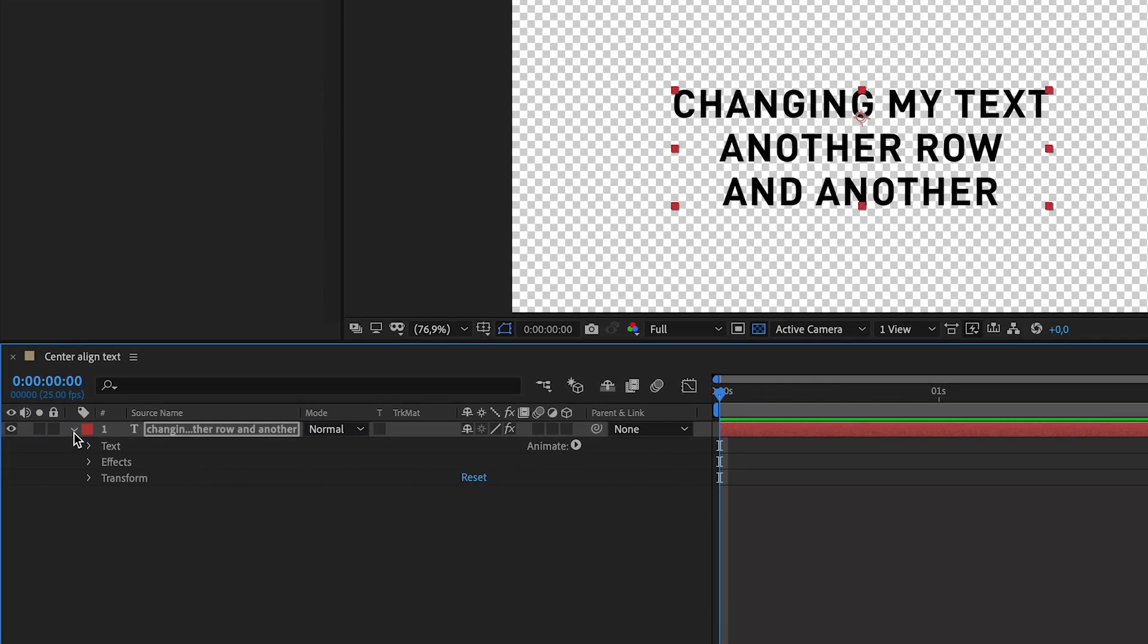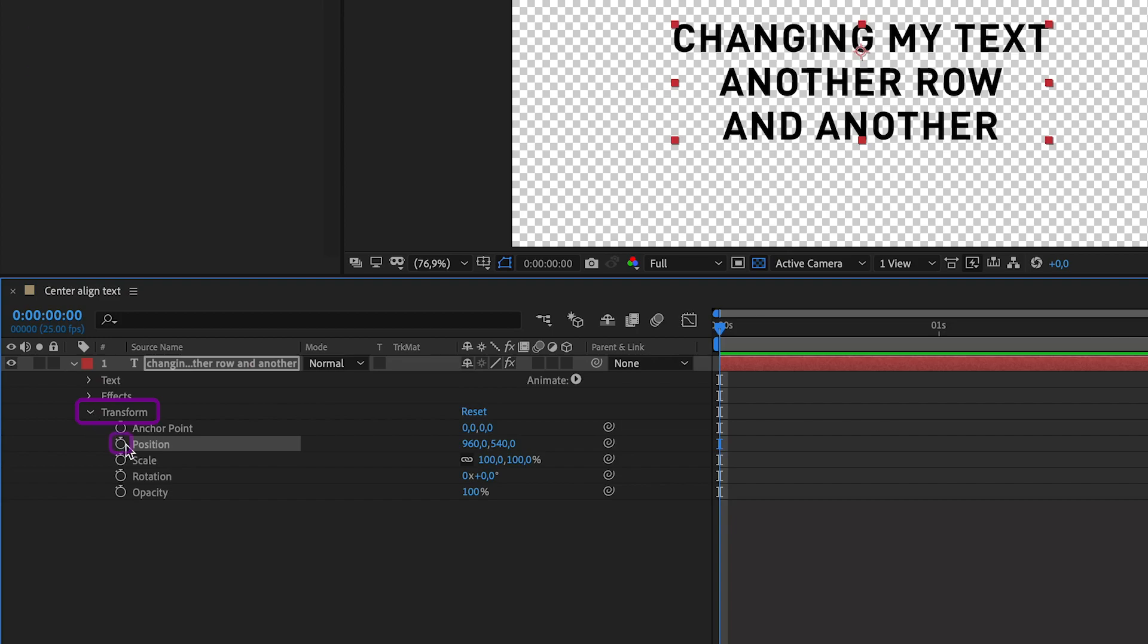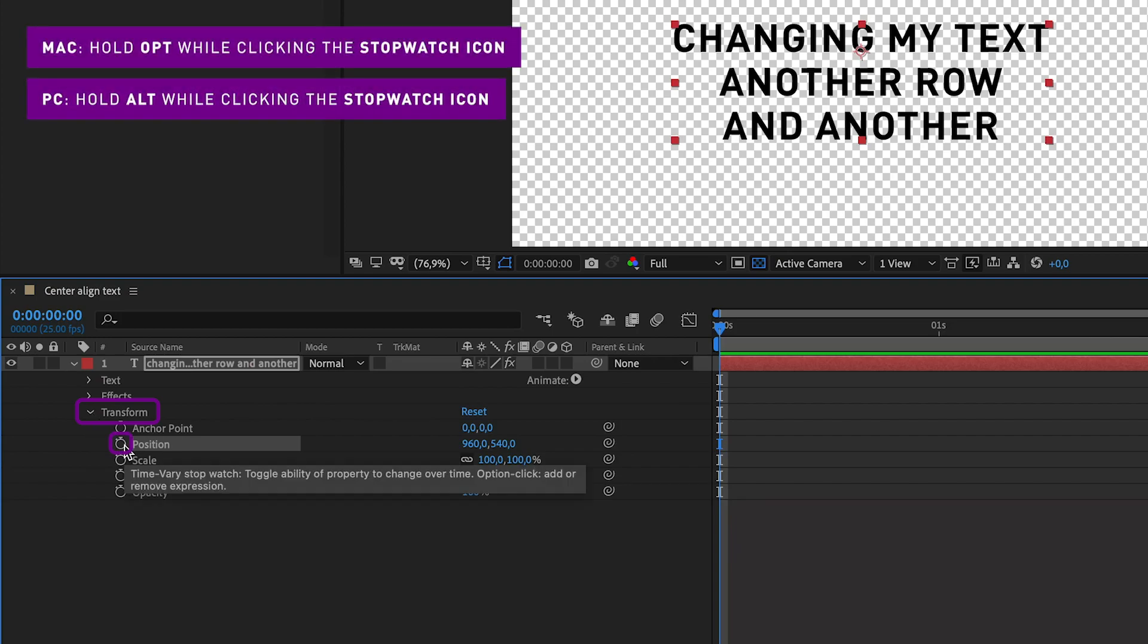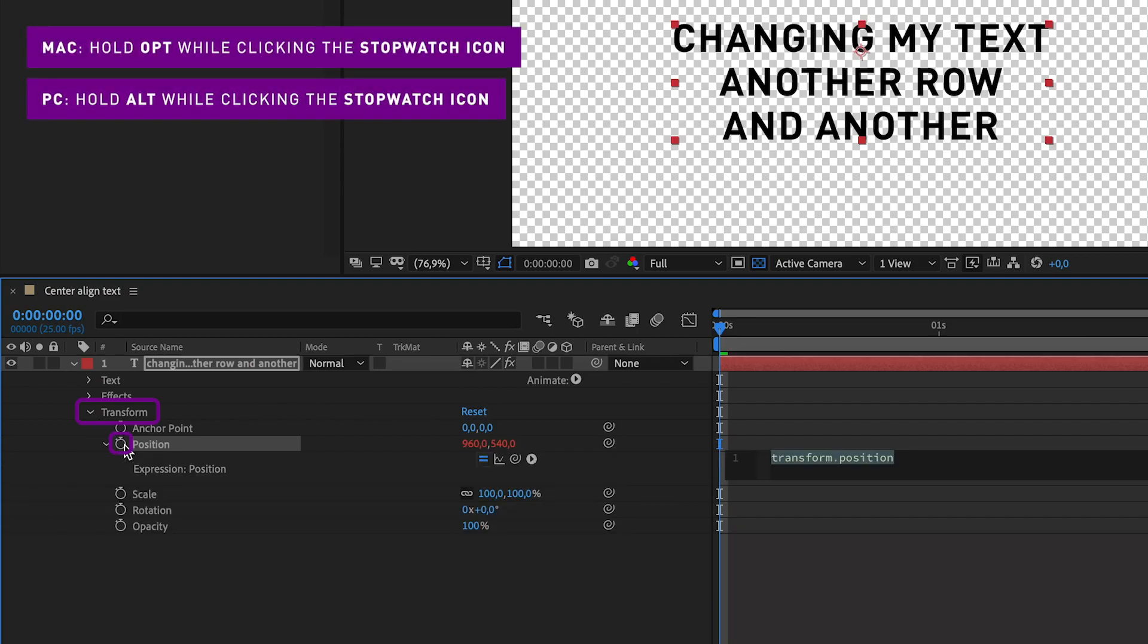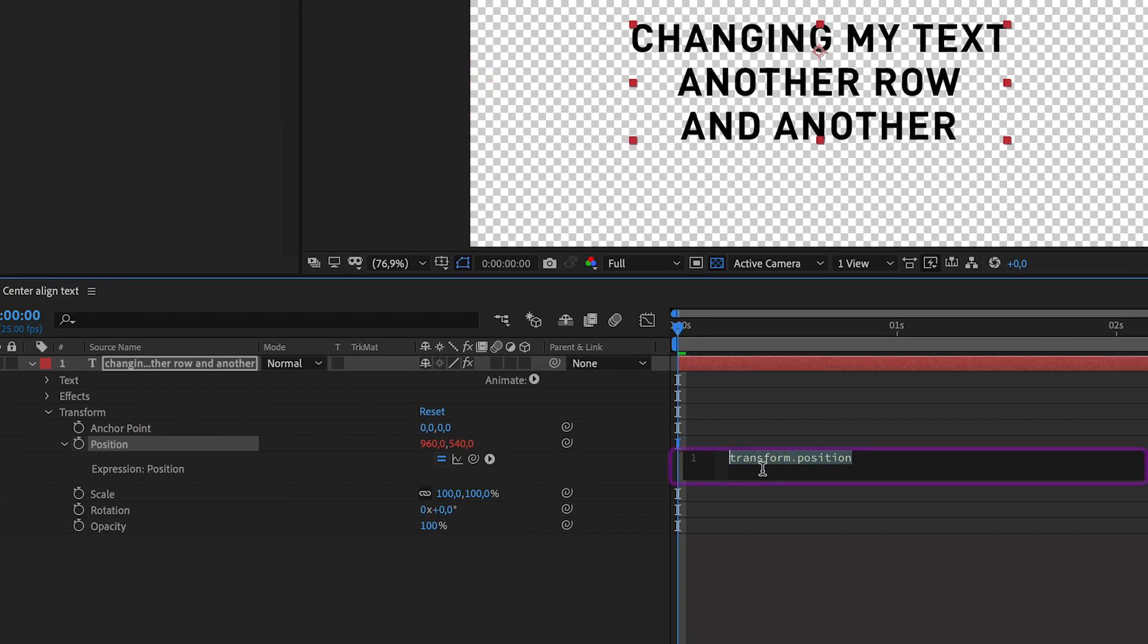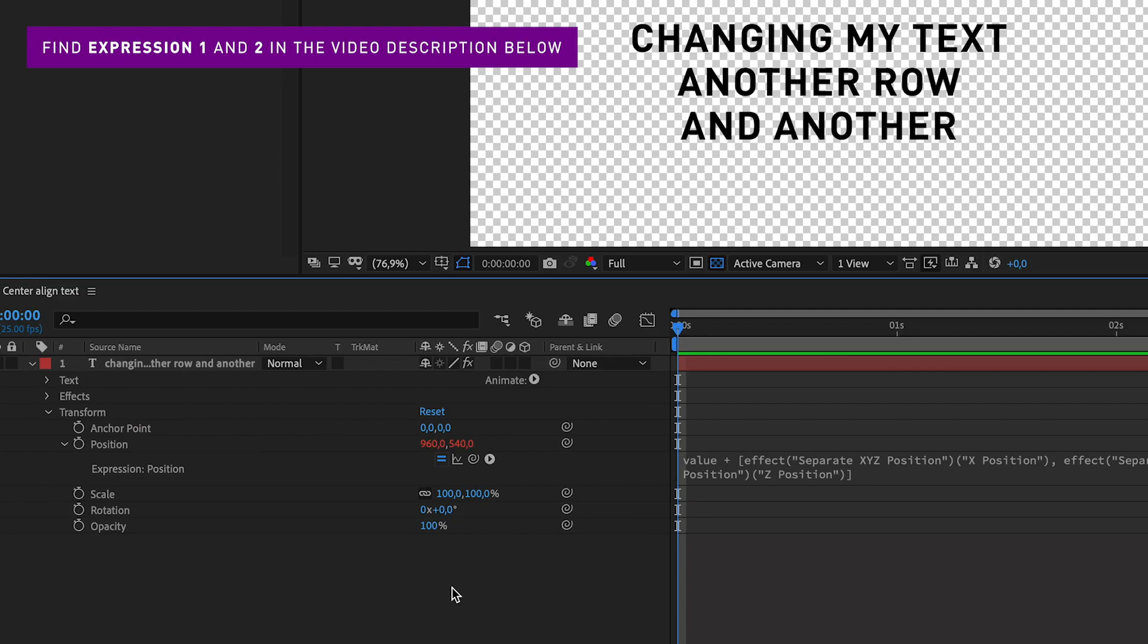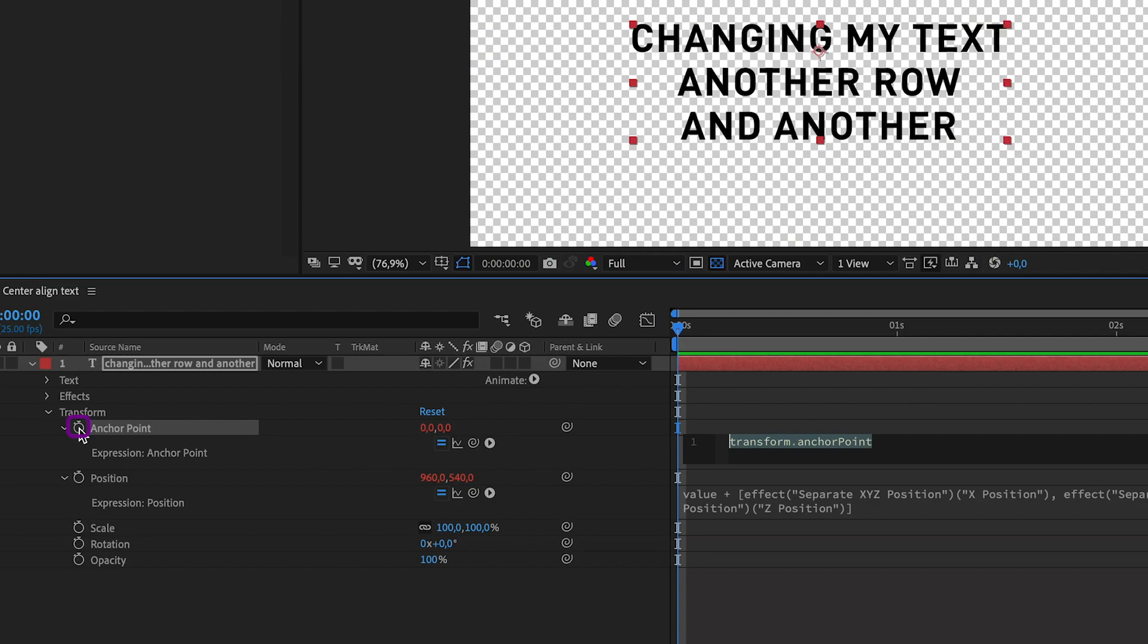Now go to Transform and hold down the Option key while clicking the little stopwatch next to Position. This will open up a text field where you can add an expression. Copy and paste Expression 1 from the video description below and paste it in this text field. Now do the same thing with Anchor Point. Hold Option and click the stopwatch. Copy and paste Expression 2 into this text field.